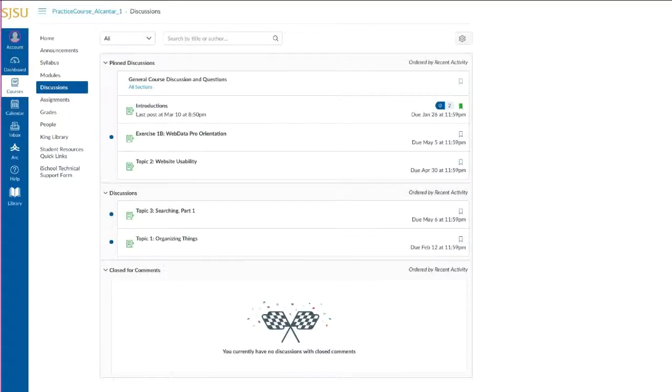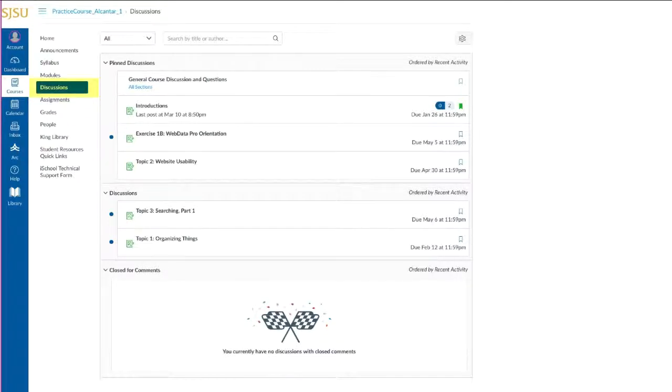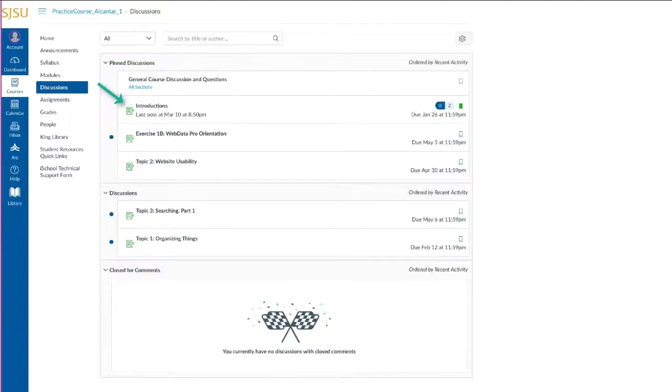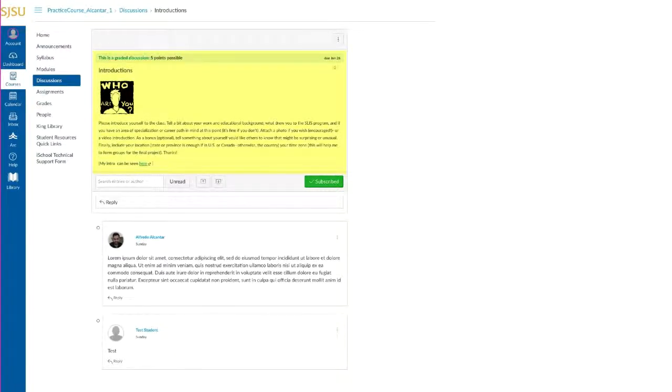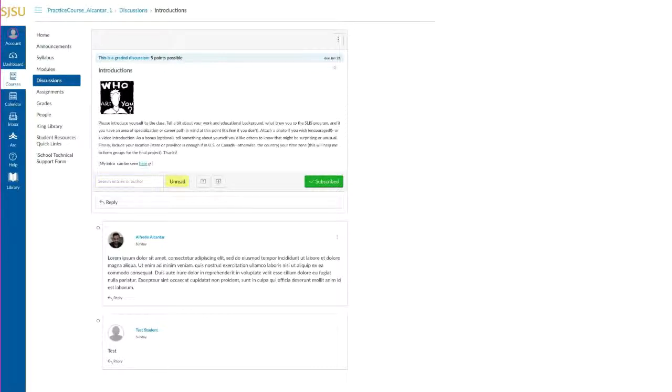A full index of all discussion forums, graded or ungraded, can be found by clicking the Discussions link in the course navigation menu. To participate in the discussion, just click on the forum title. When in the discussion, you can view instructions, search the forum, sort unread posts, and post and reply to responses.